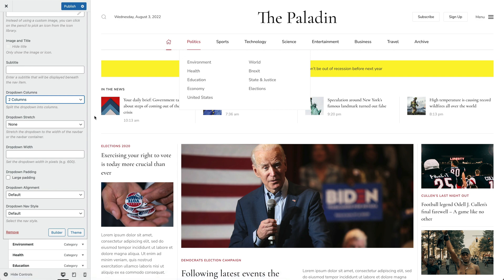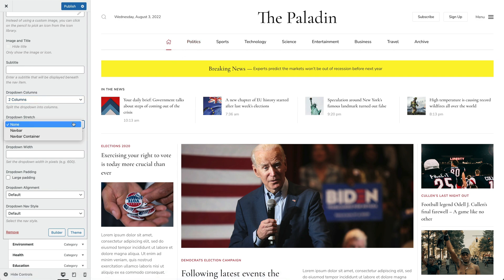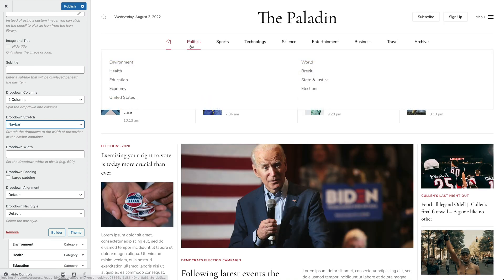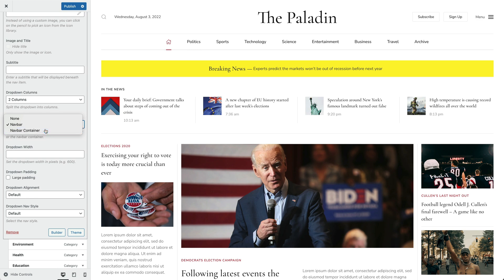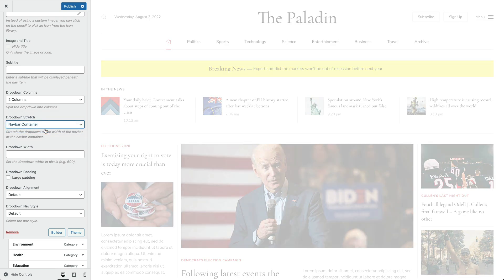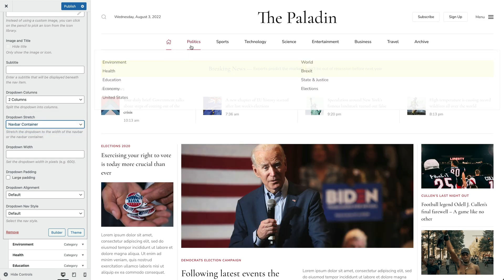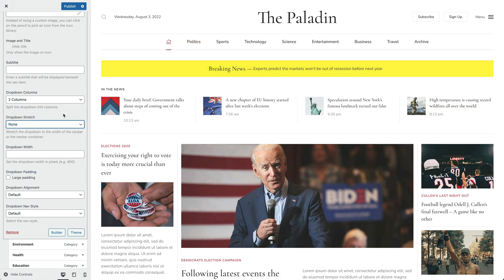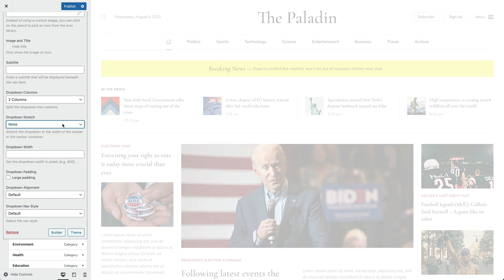Next, you can stretch the drop-down to the width of the navbar or to the navbar container. Instead of stretching the drop-down, you can also set the drop-down width in pixels.